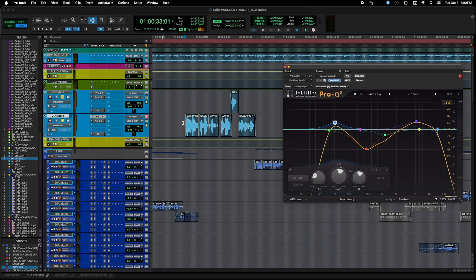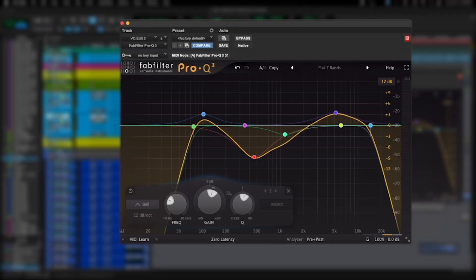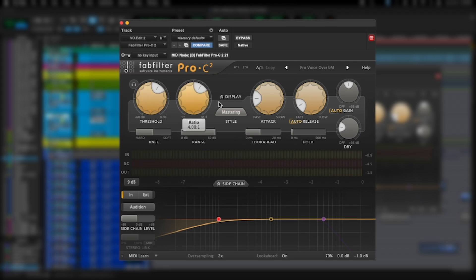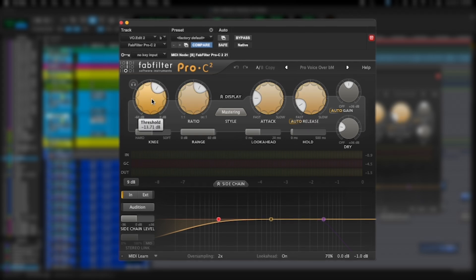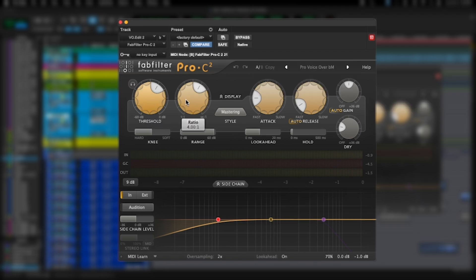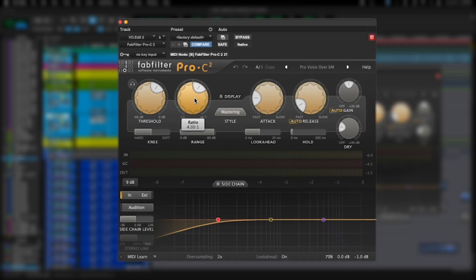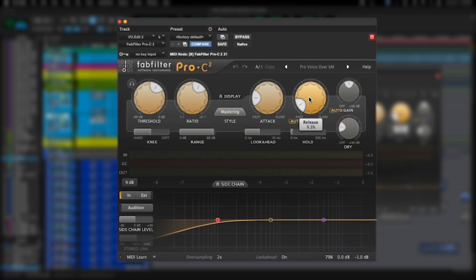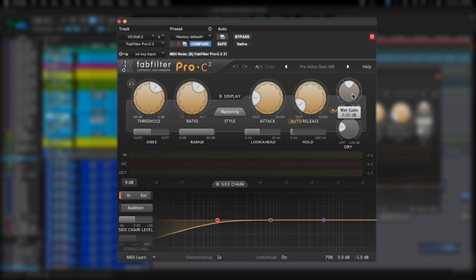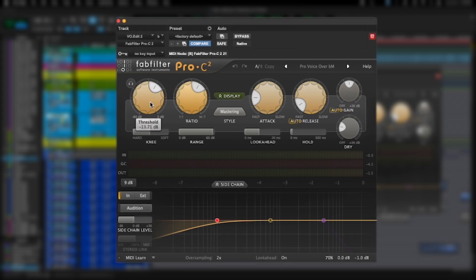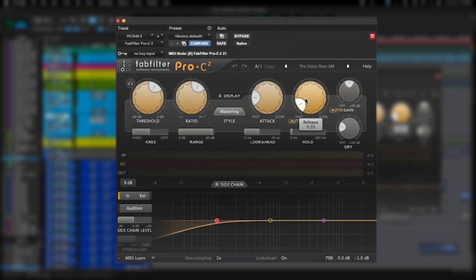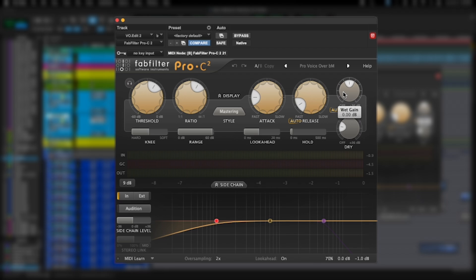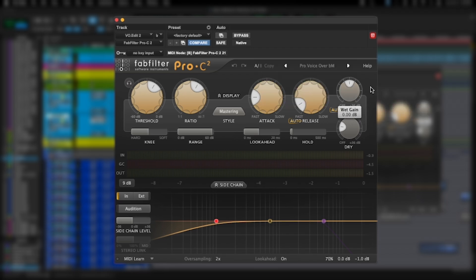Let's take a look at the compressor. Again, I'm using FabFilter, but if you're using another compressor, these main settings should apply: threshold, ratio, attack and release. This is makeup gain - if the compression is taking out too much volume, you can add some back here.